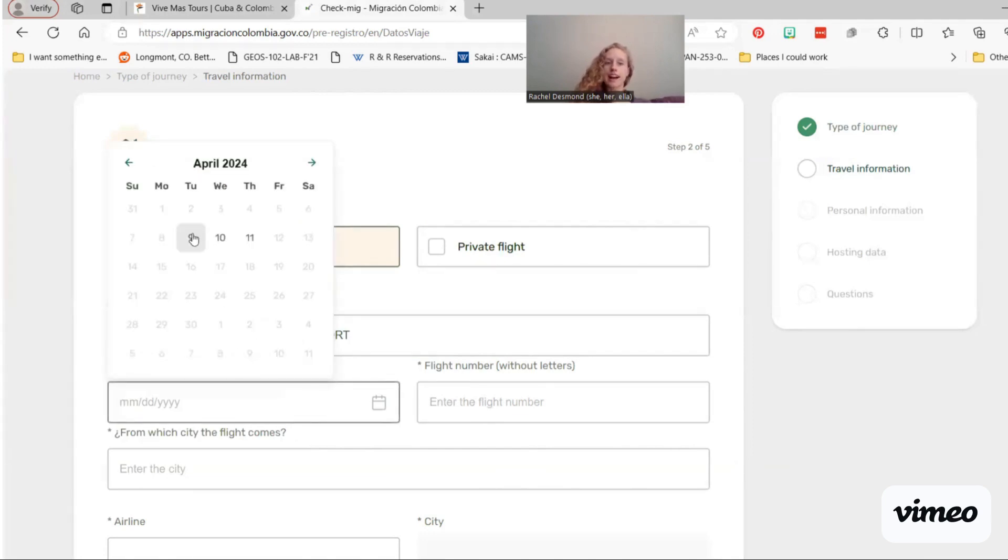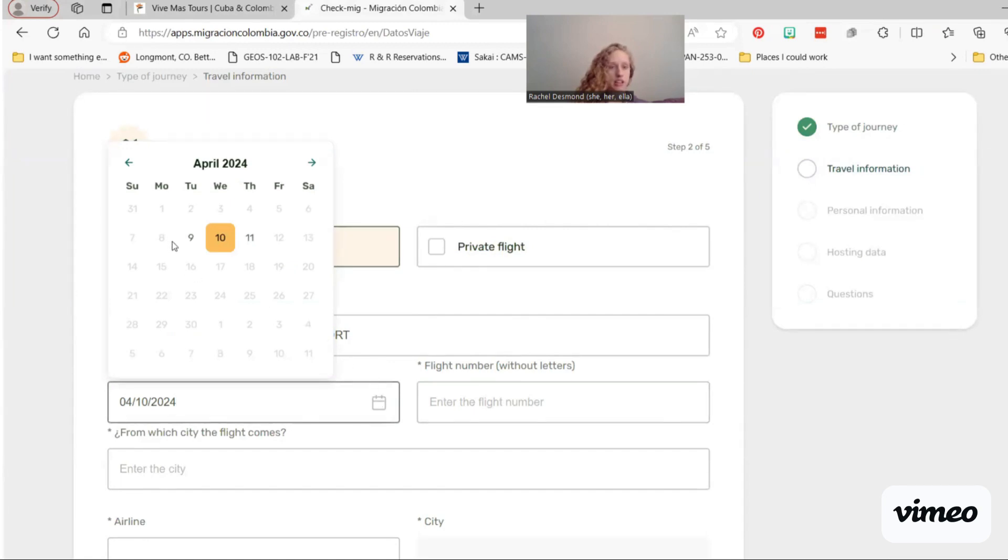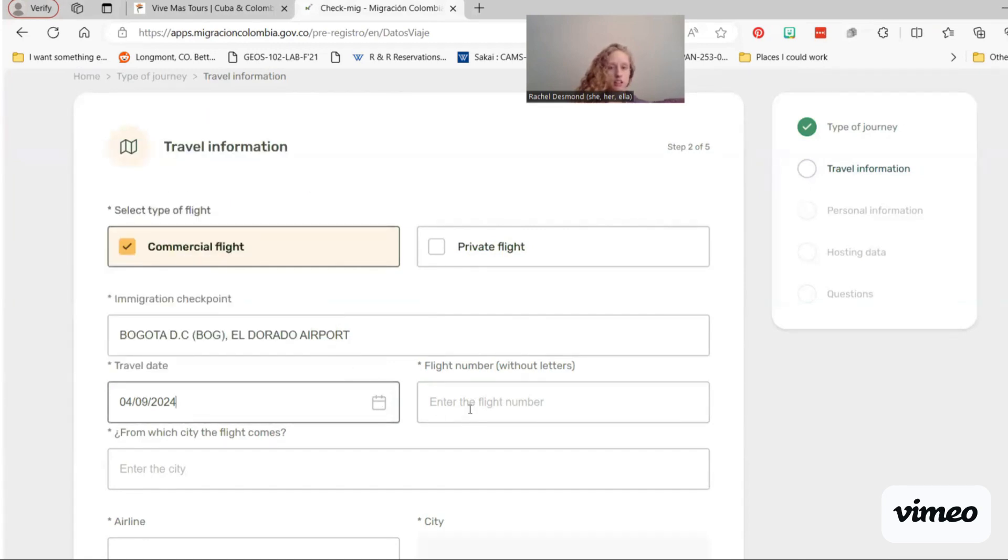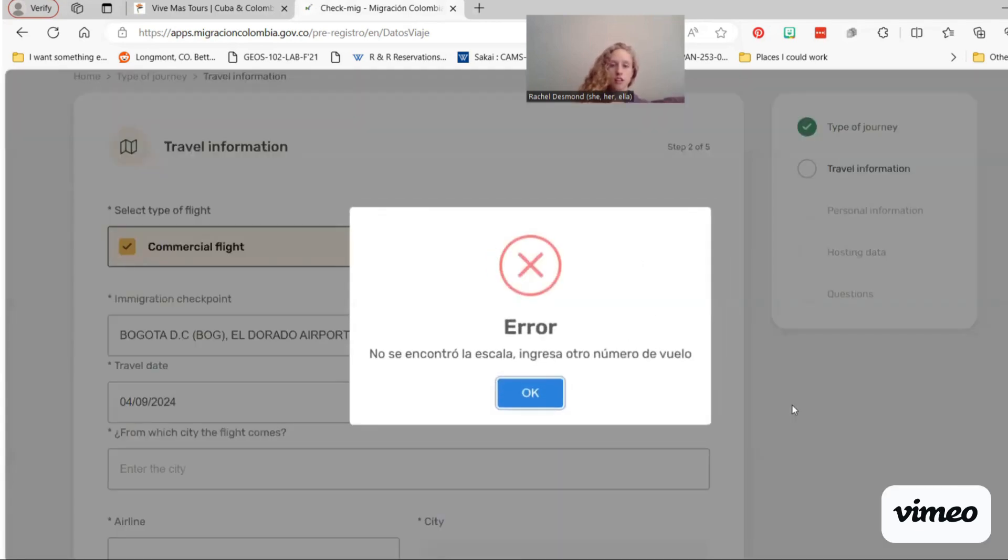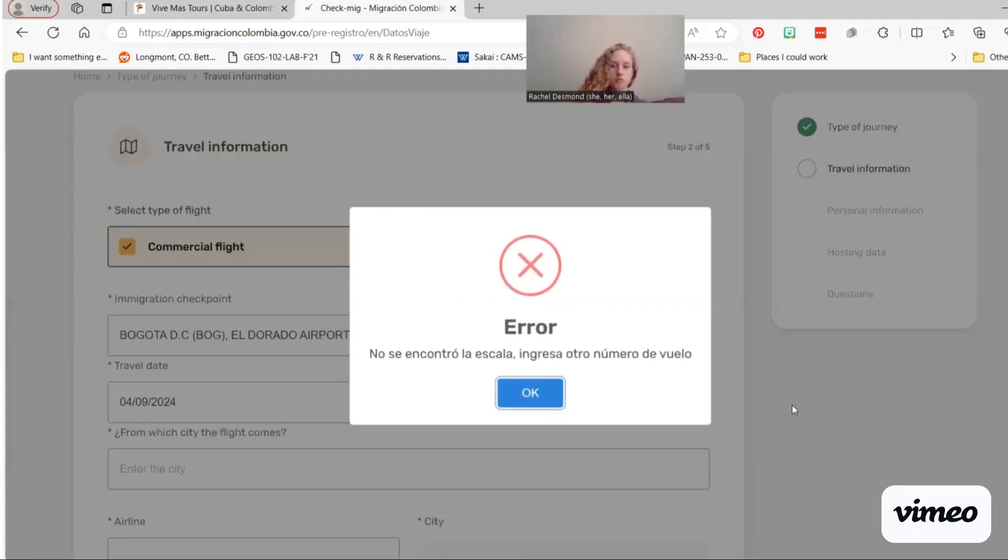Your travel date, again, has to be within this three-day window. The flight that I have pulled up leaves today. And the flight number is 292.